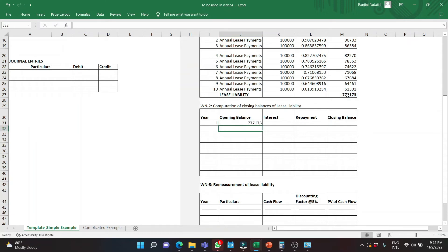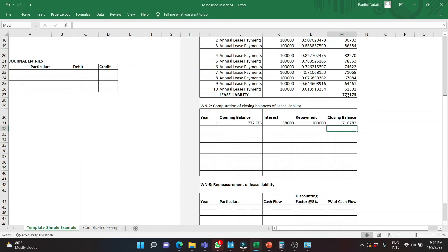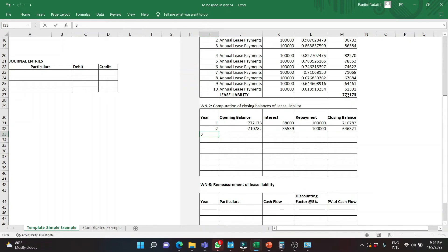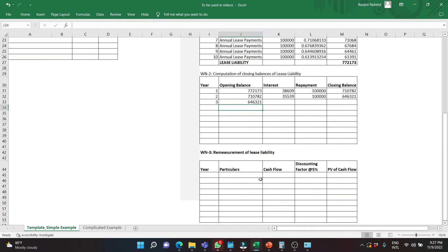Let us calculate the closing balances because we need to know the balance of the lease liability when the index has changed. The opening balance of the lease liability is $772,173. No repayment at the beginning of the year, so we calculate interest on the whole amount. The repayment is $100,000. The closing balance equals opening balance plus interest minus repayment. In the second year, 2021, this becomes the opening balance — we add interest and subtract repayment of $100,000. This gives us the opening balance on 1st January 2022, at which point we know we need to change the lease payments because the consumer price index has increased.